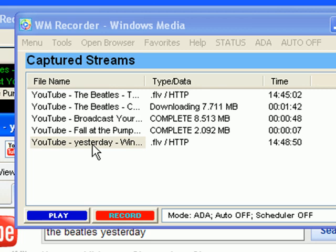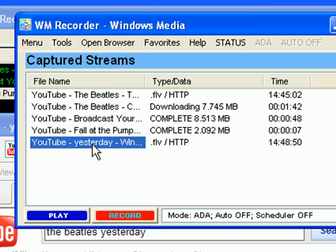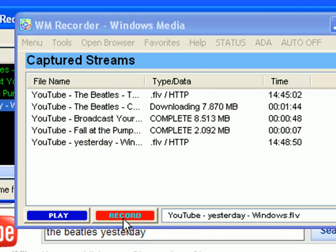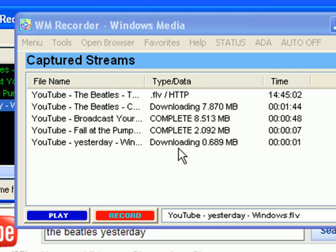If I want to record it, which I do, I highlight it and then I just click Record, and it immediately links and starts downloading.